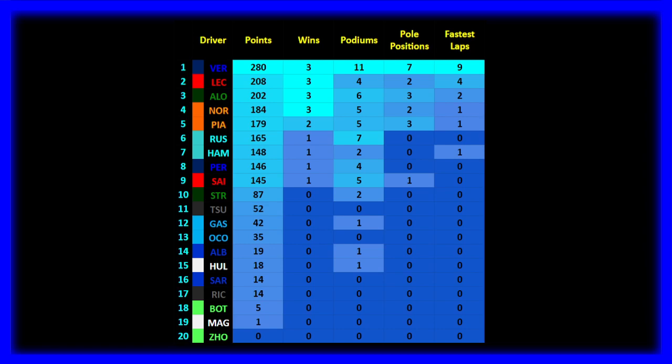I think the points that Alonso has right now, 202 points, is pretty similar to what he ended up with at the end of the season in 2023. I think Stroll had around 87 as well. I may be wrong. You can correct me in the comments down below if you want to.